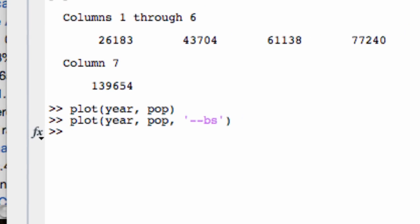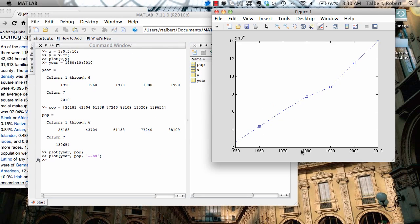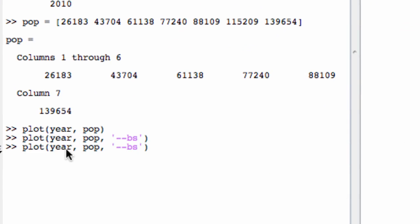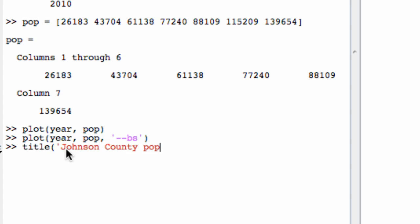And when I do that, I have something that looks a little bit more like a data plot. These little blue squares are the actual observed data and the lines are just there to show basically a trend. And I can go back in and add some more options here. For example, a title would be a good idea. Johnson County population and so on.